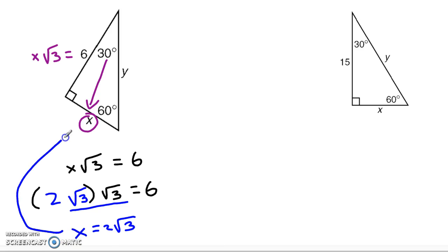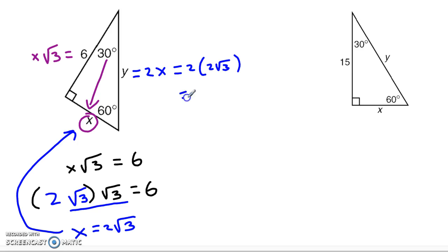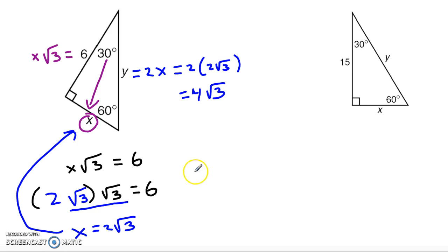Now that I've got my building block, the hypotenuse is simply double it: 2x, and since x is 2√3, that means it's 2 times 2√3, which is 4√3. That's all you've got to do — no heavy lifting, no Pythagorean theorem, no complicated formulas. All we're doing is following the pattern every time.